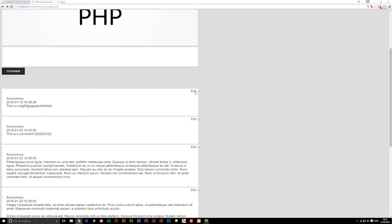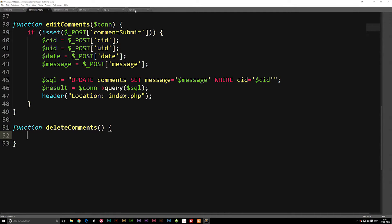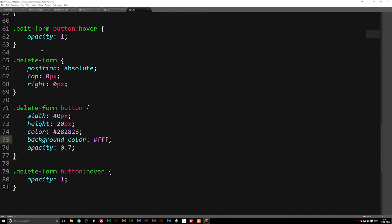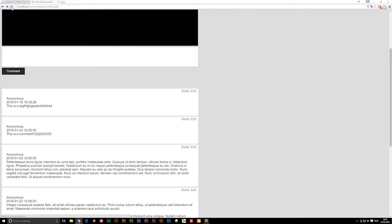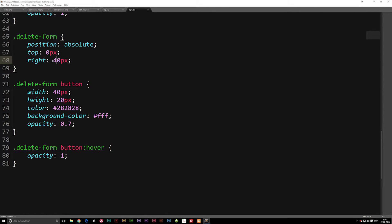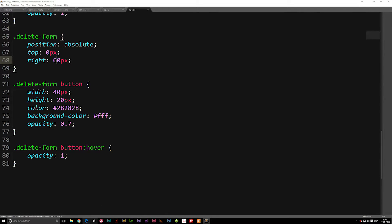You'll notice that the edit button and the delete button are right on top of each other — we don't want that. So inside the styling for the delete form, where we have it set as top zero pixels, right zero pixels, we're going to change the right positioning. Let's say 40 pixels to see how it looks. That's not quite enough, so let's go ahead and say 60 pixels — and there we have it.